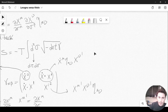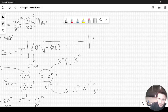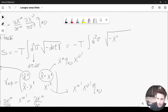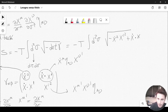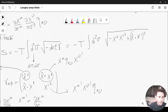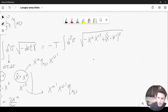We can rewrite the action in explicit form: S = -T integral d²sigma times the square root of minus (x-dot² times x-prime² minus (x-dot dot x-prime)²). This is just a rewriting of the square root of minus the determinant of gamma.